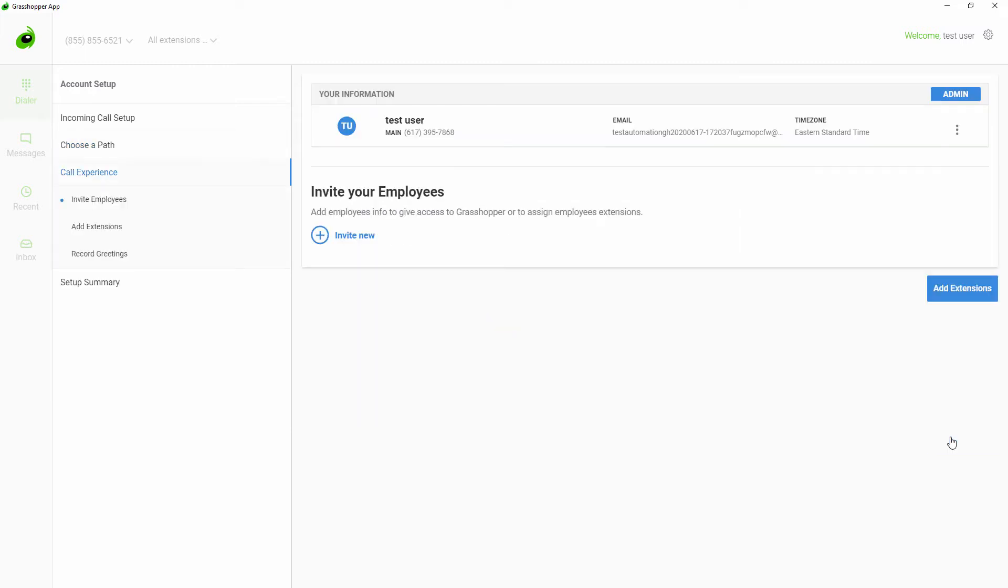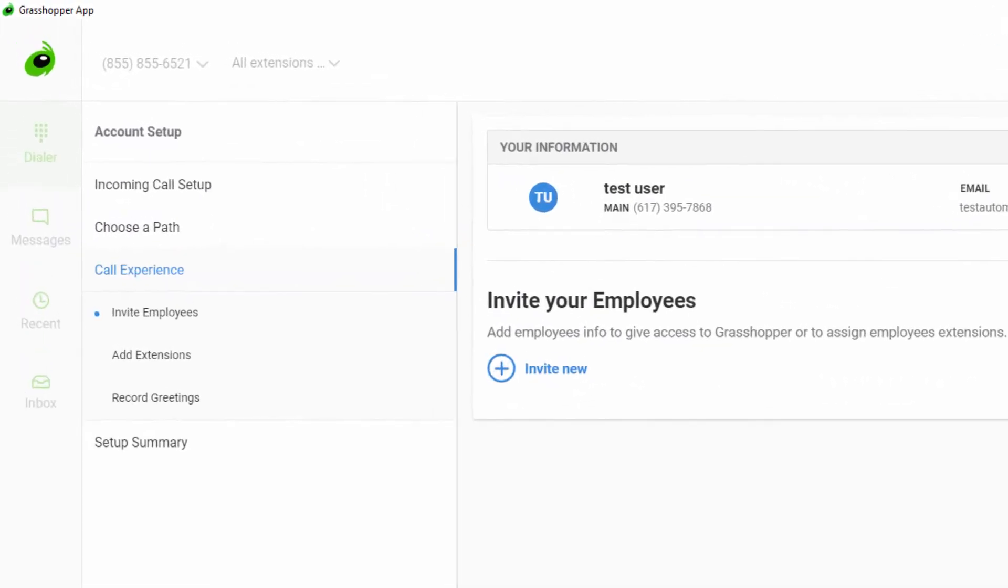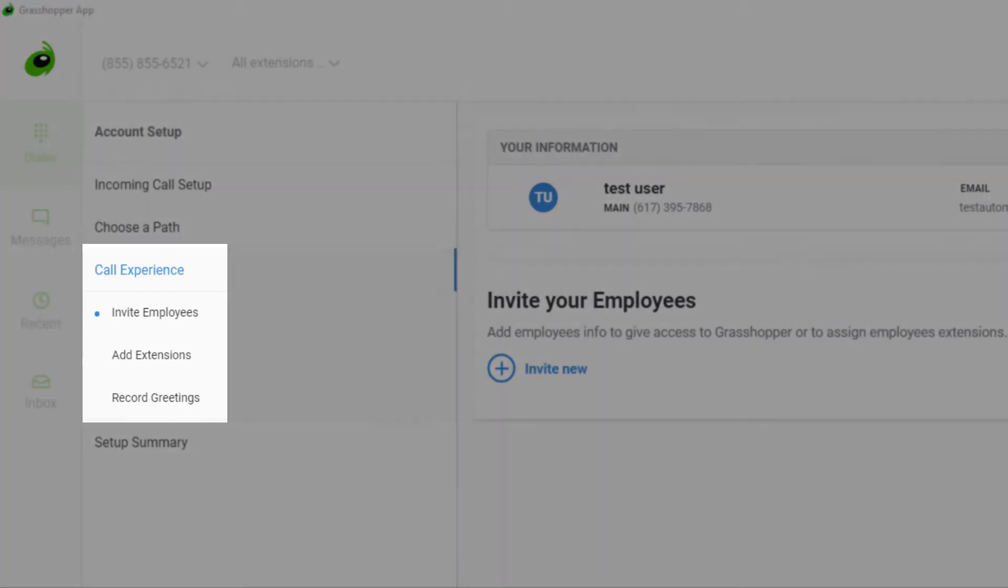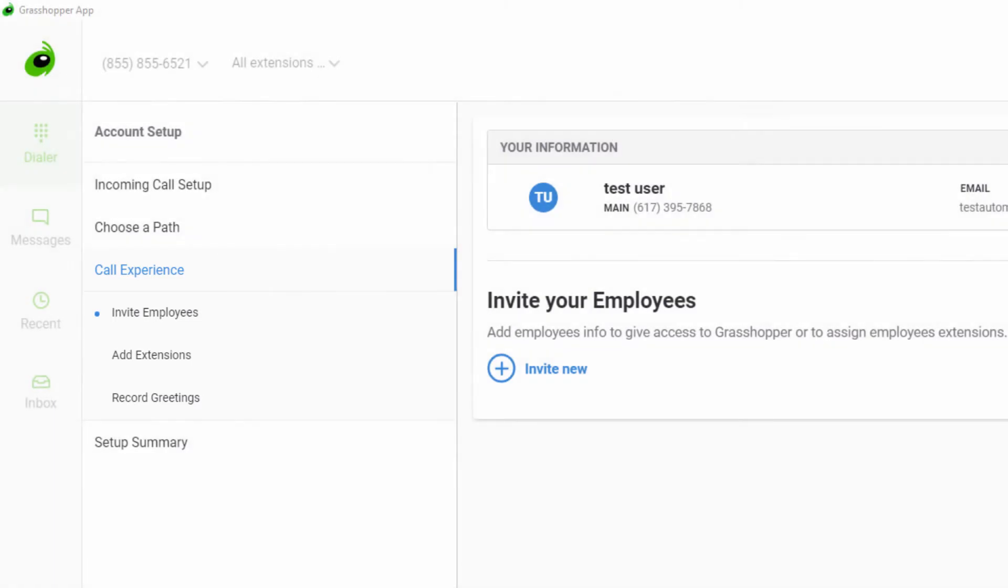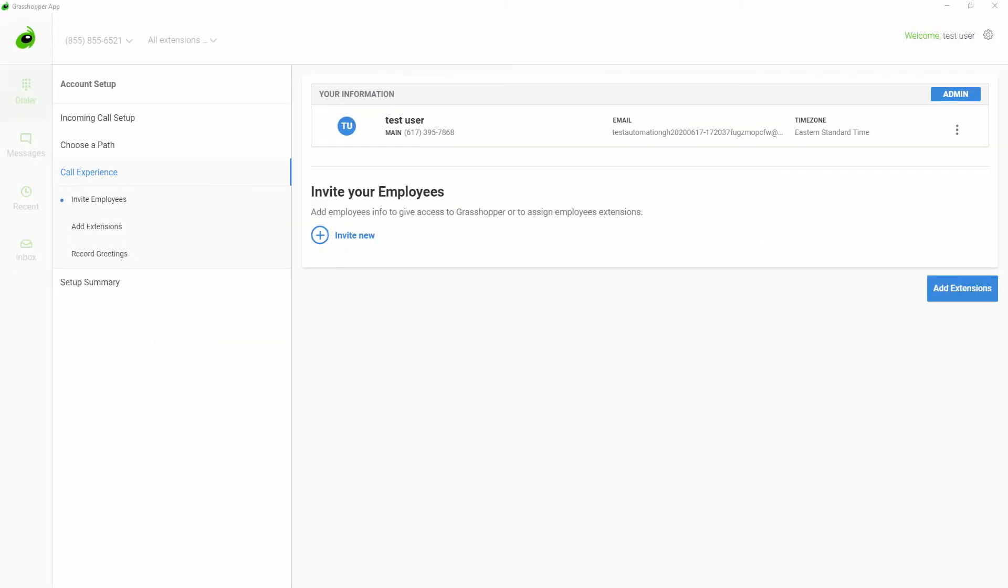The extension and employee setup involves setting up employees, extensions, and an automated greeting to give callers their extension options. For the employees and extension setup, the first step is to add your employees.